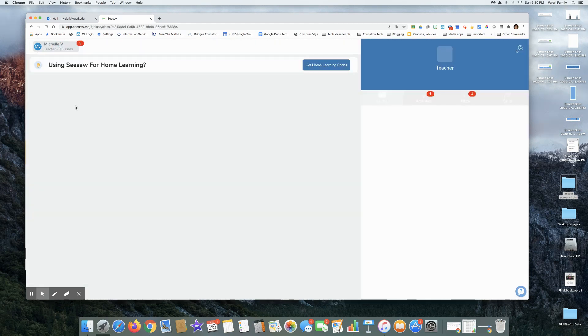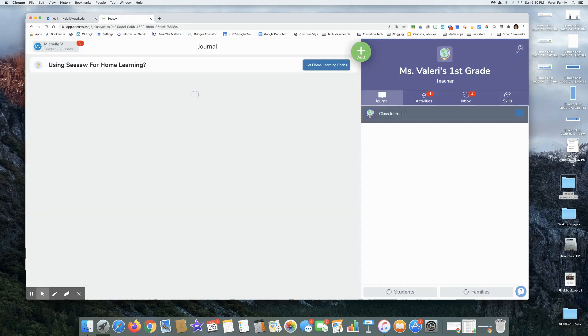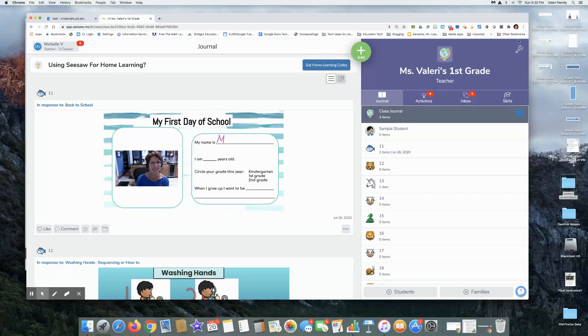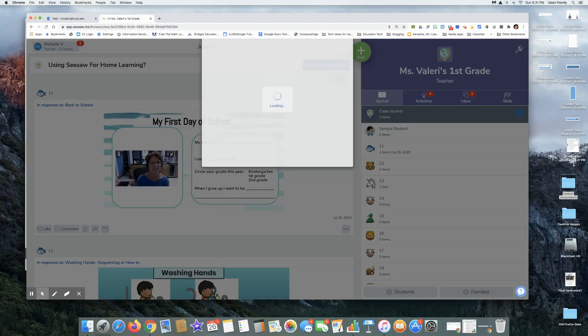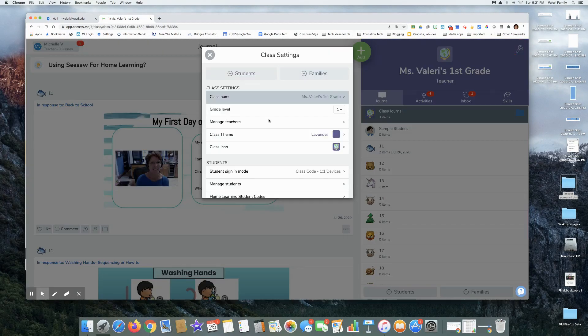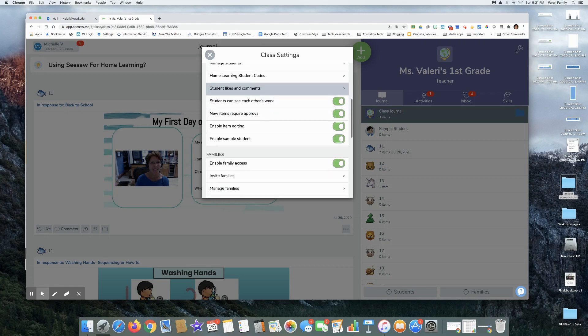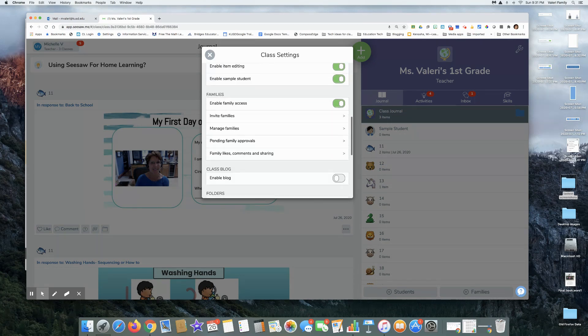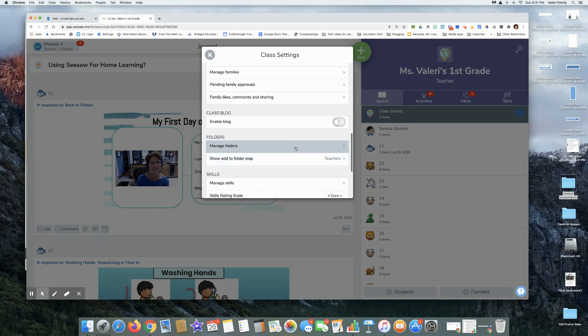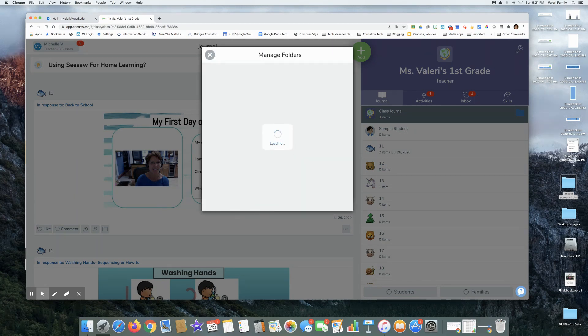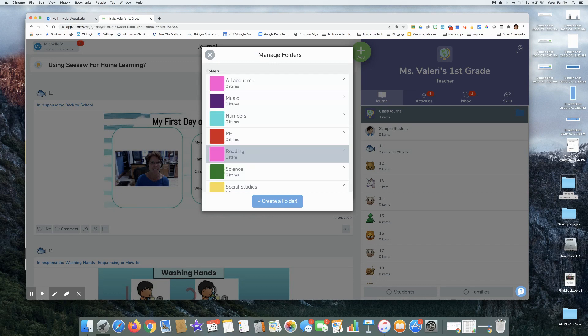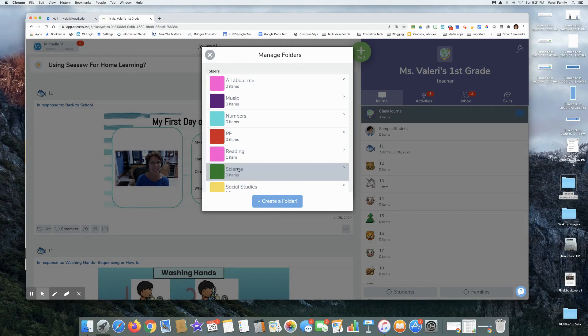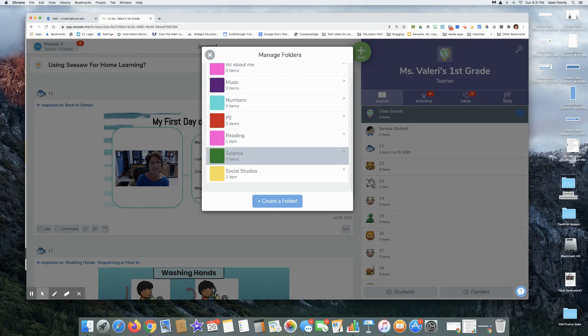If I go to my first grade class and I go to my little wrench and scroll down to my folders, manage folders, you can see that I have already built several folders for different areas.